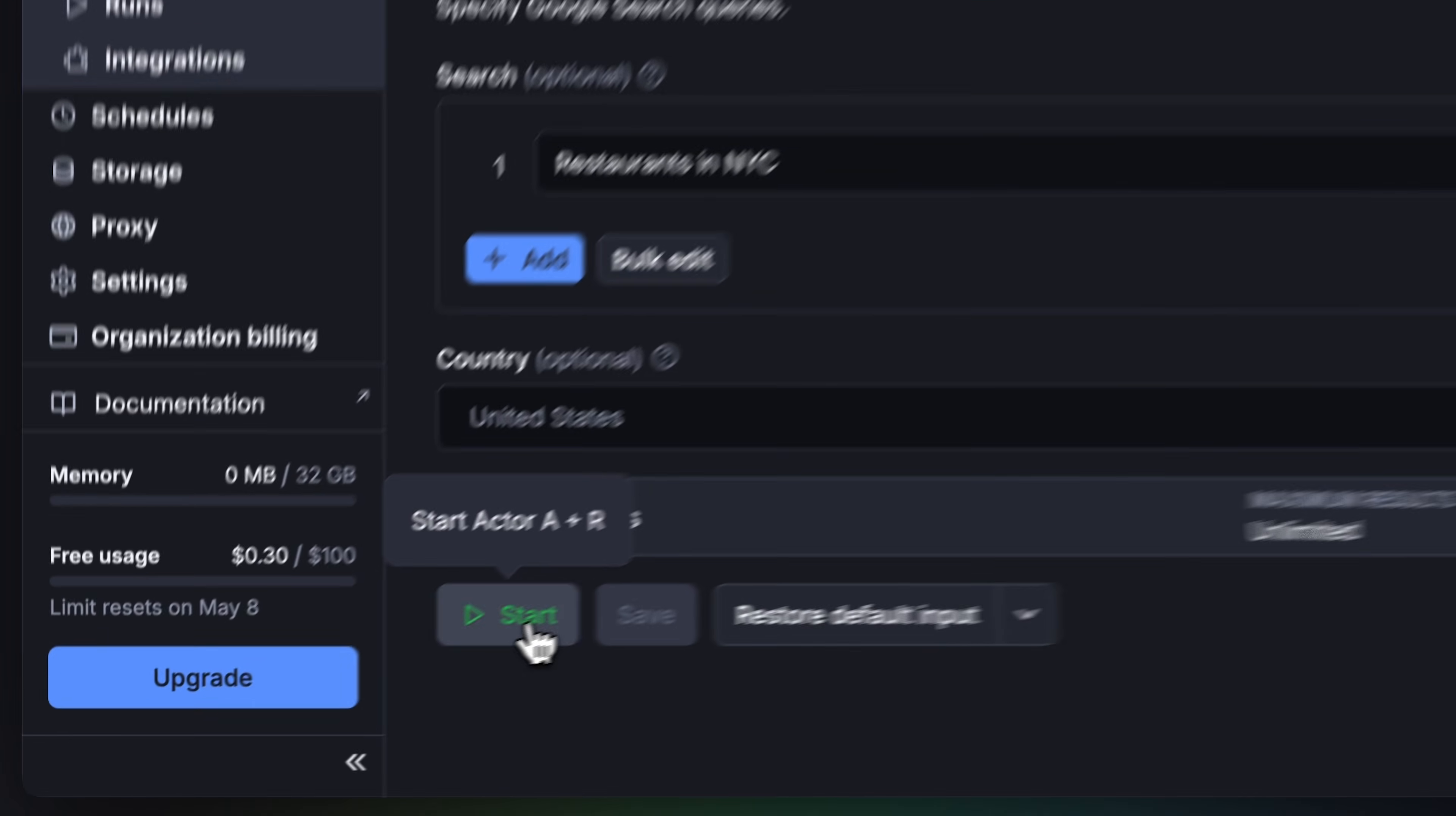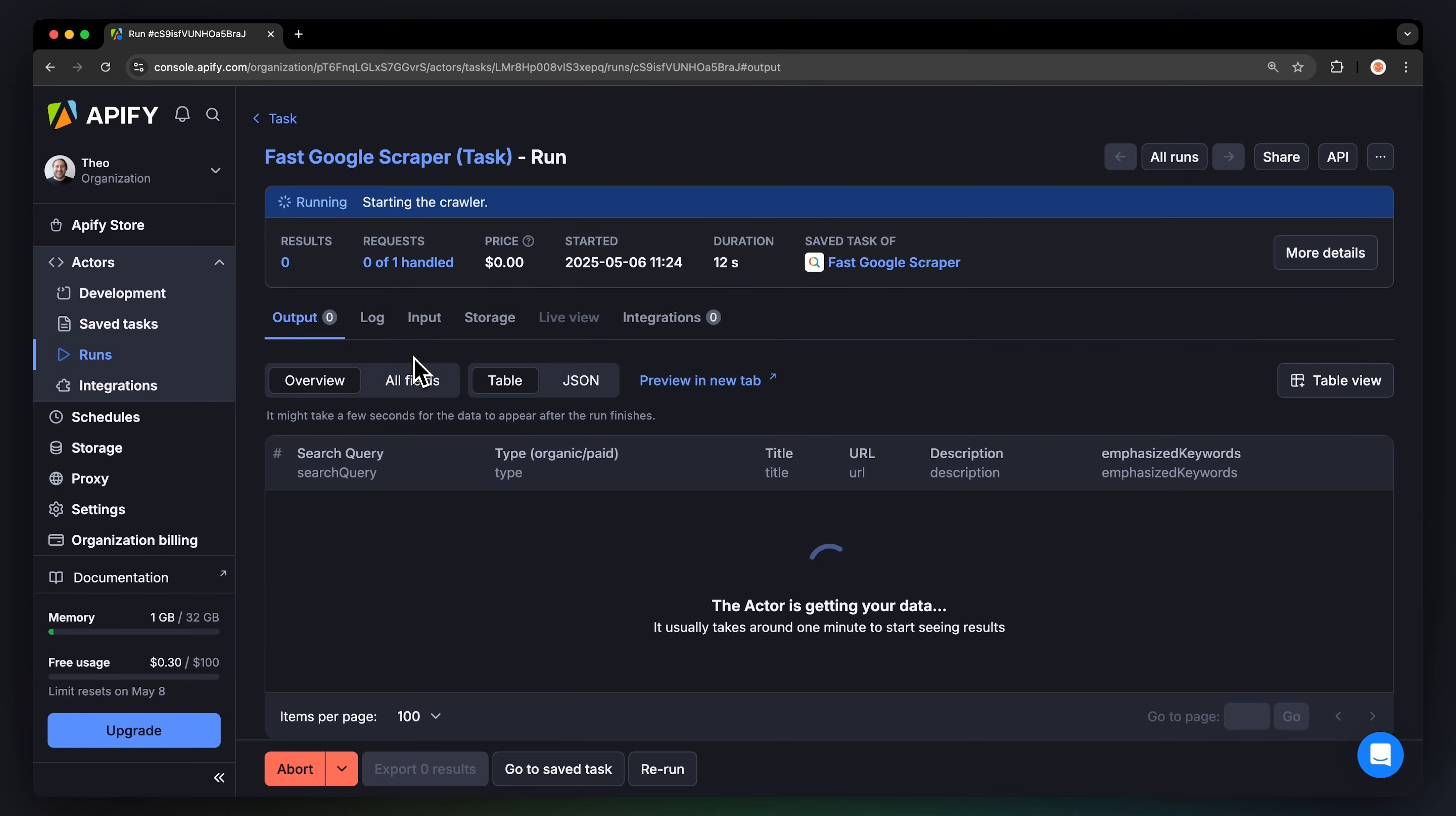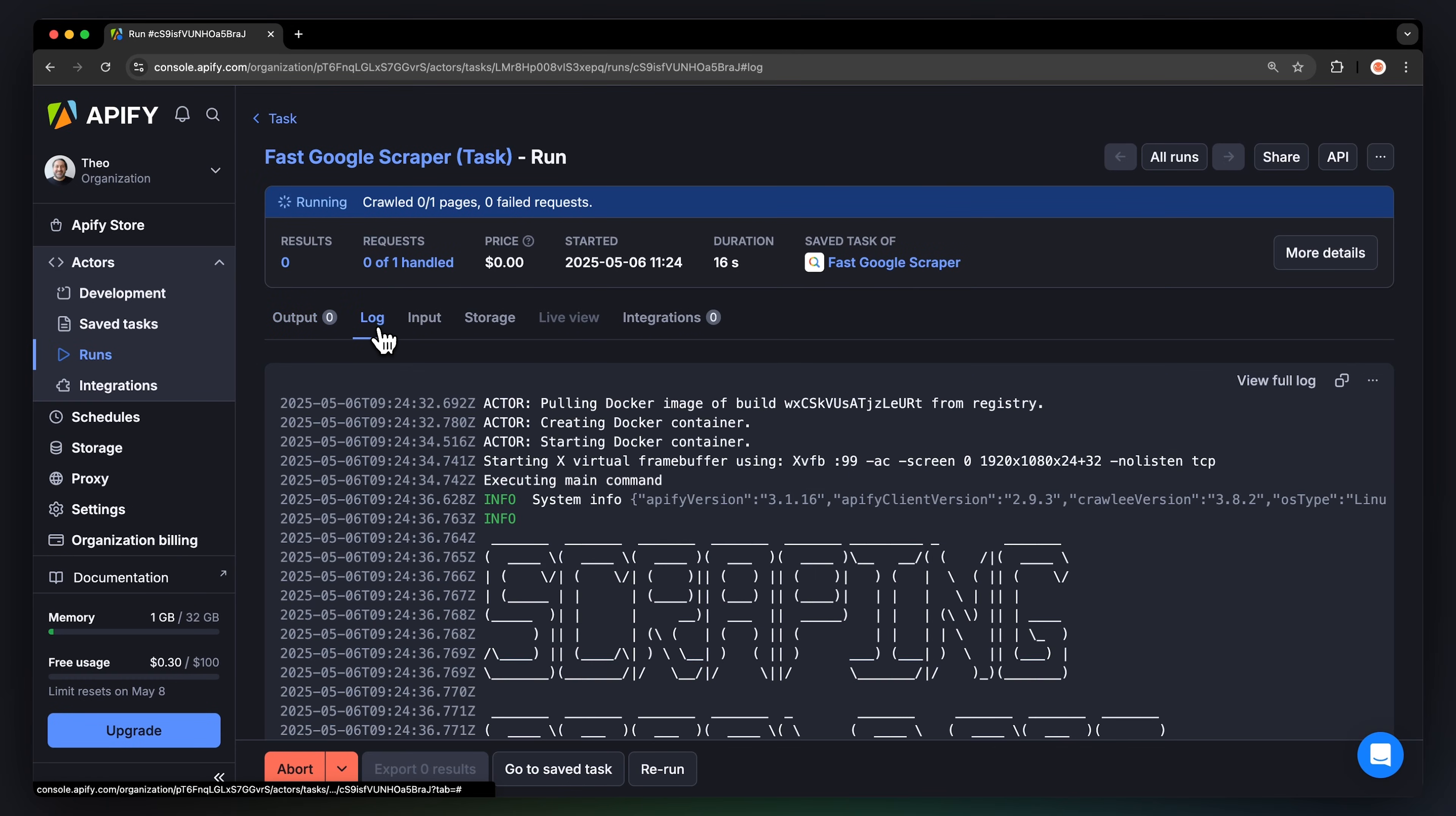Now that we have the input, let's run the Actor by hitting Start. You can see results appear in Overview or switch to the Log tab to see more details about the run and spot any issues it might have run into.